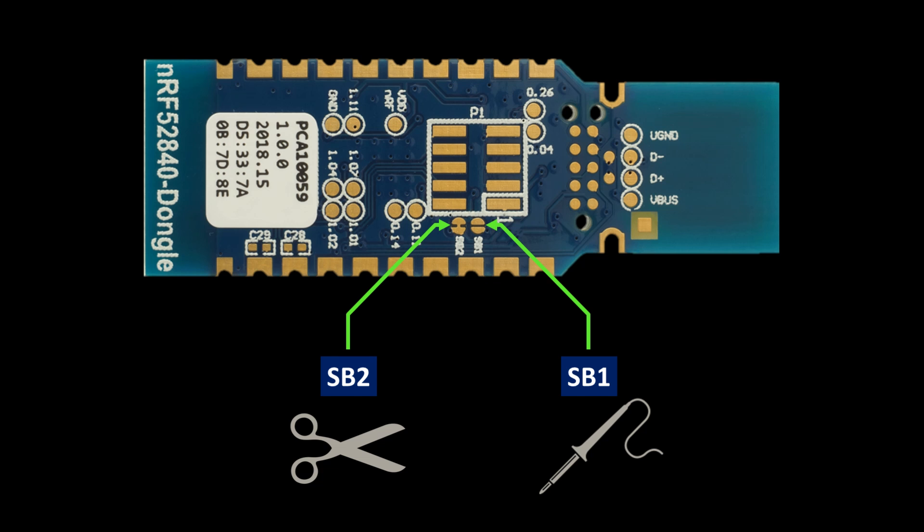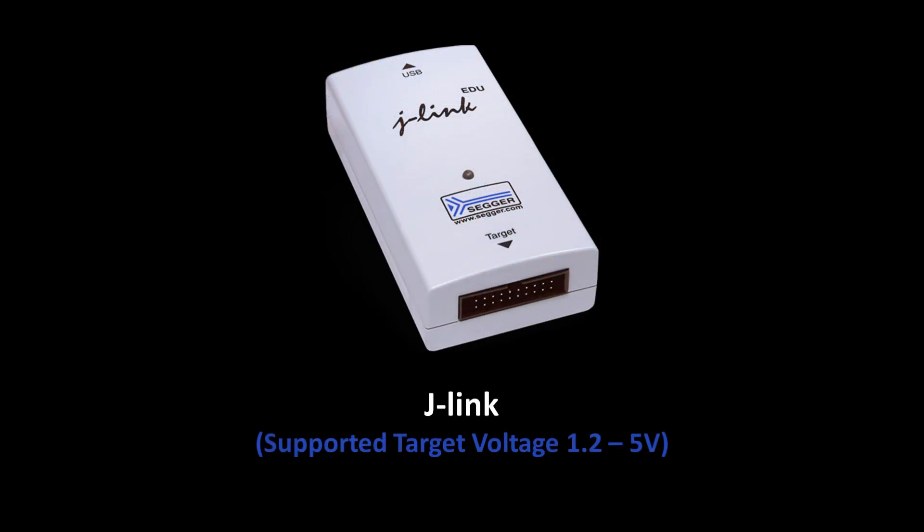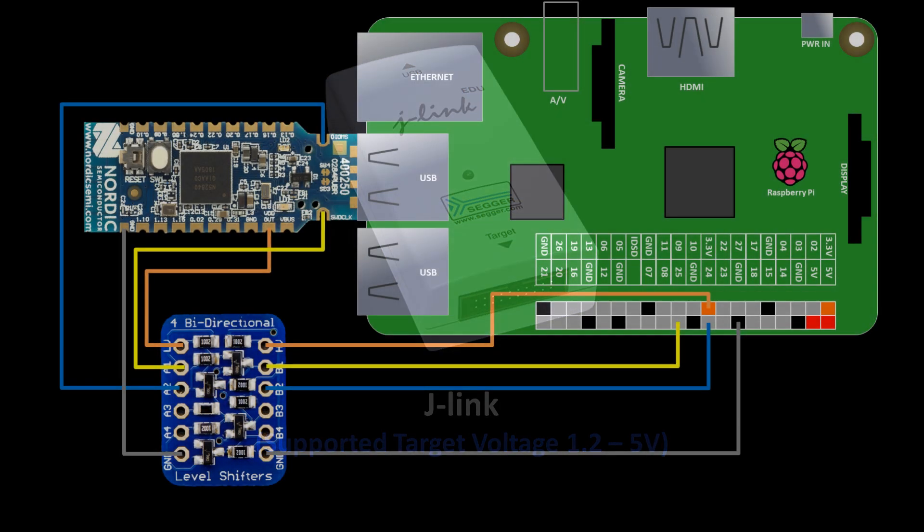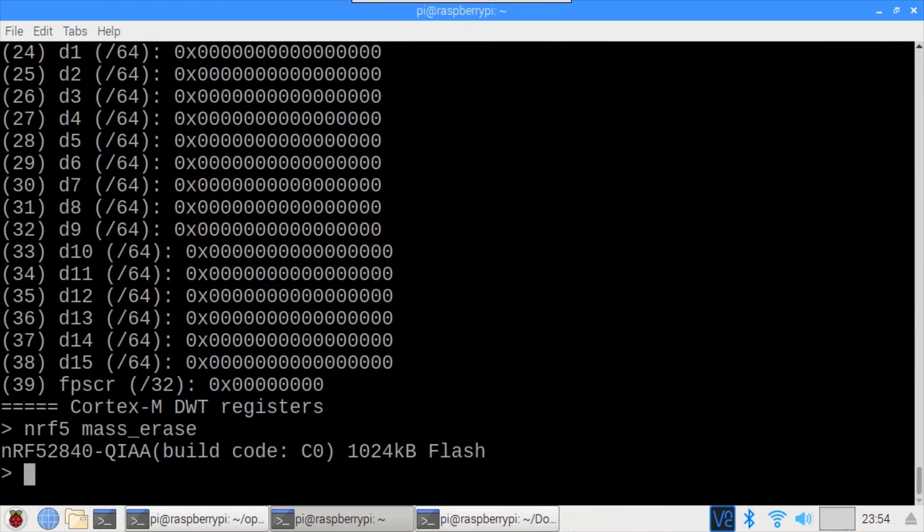You could modify the dongle to use an external 3.3 volt power supply through the VDD out pin. This is accomplished by cutting the SB2 trace on the bottom of the board and soldering together the SB1. Alternatively you could use a debugger that supports level shifting such as the J-Link I showed earlier. It's also possible to add a level shifter between the Pi and the dongle such as this four channel Adafruit board. I'll post the instructions on my website. When using a shifter it'll probably be necessary to slow down the clock speed which can help with other problems too.